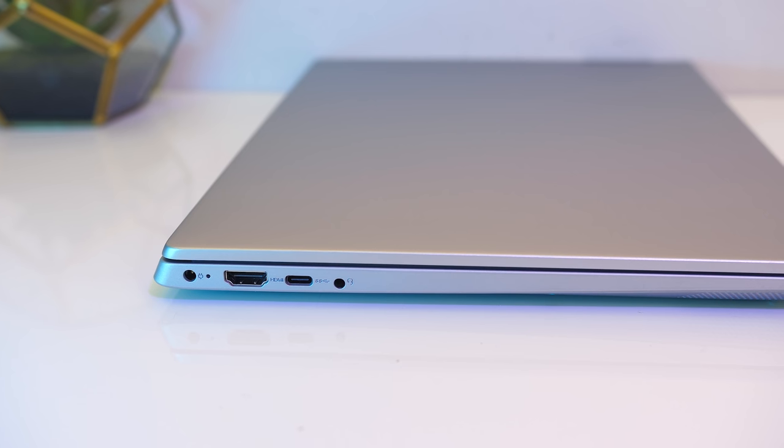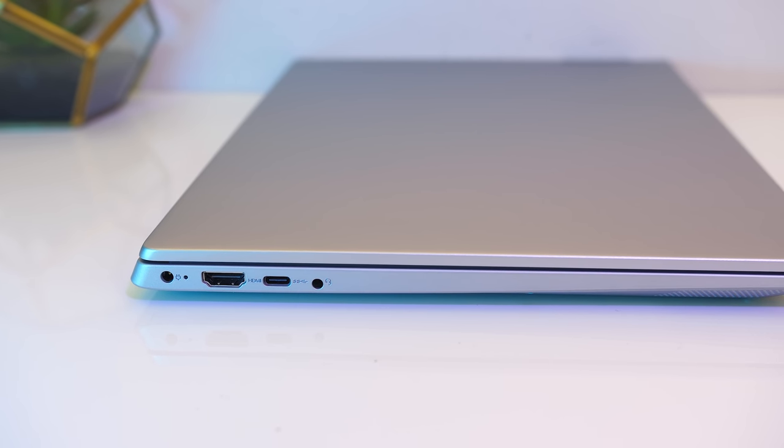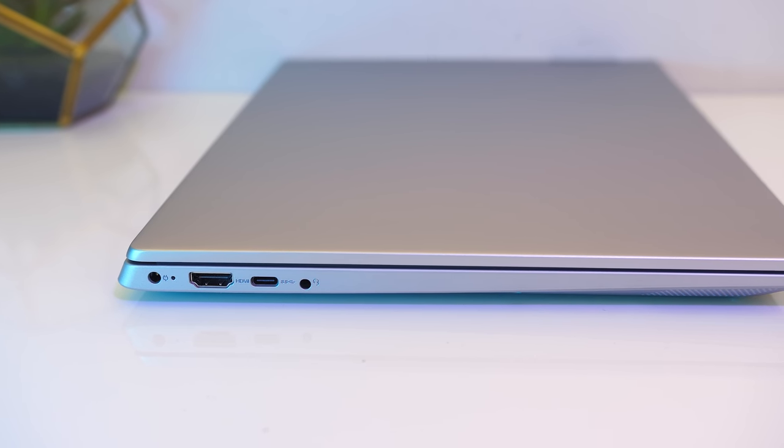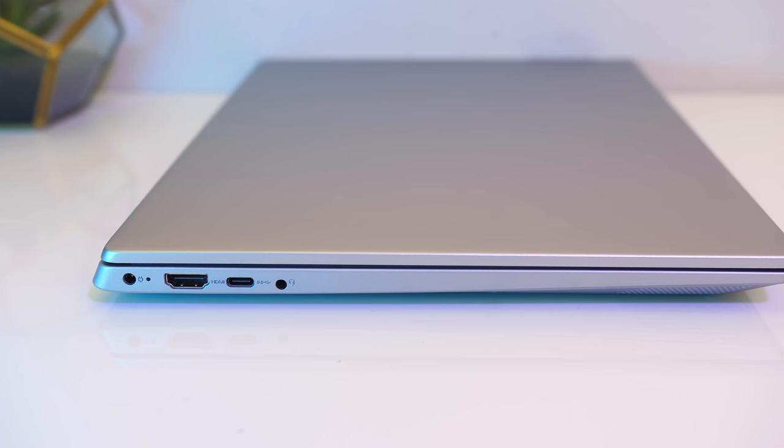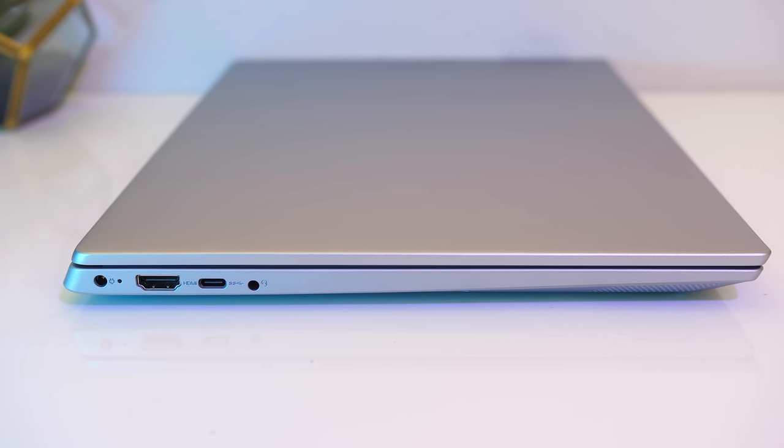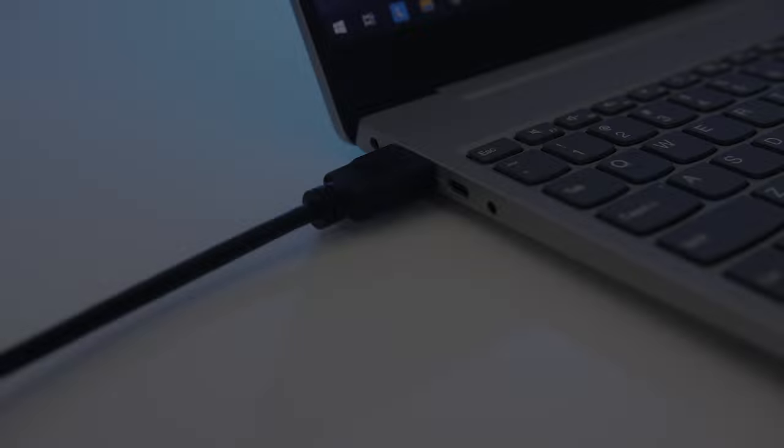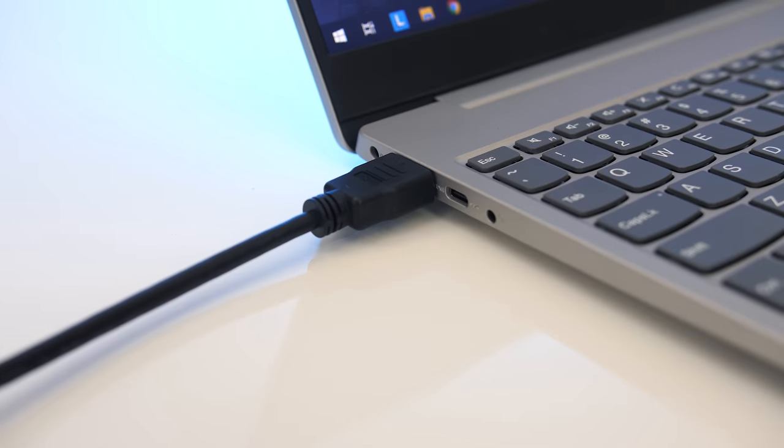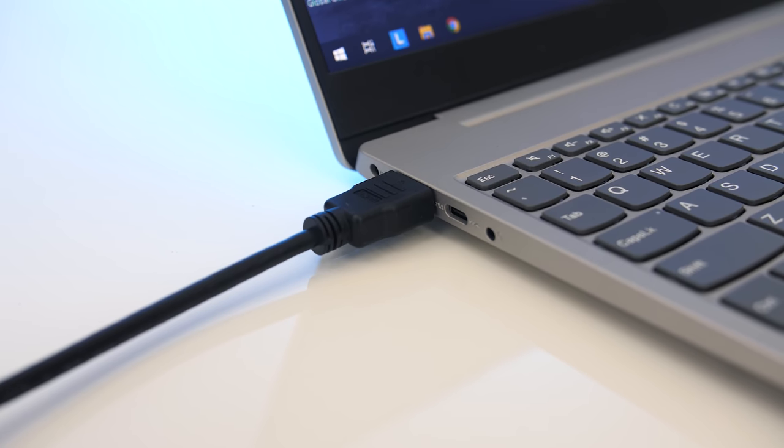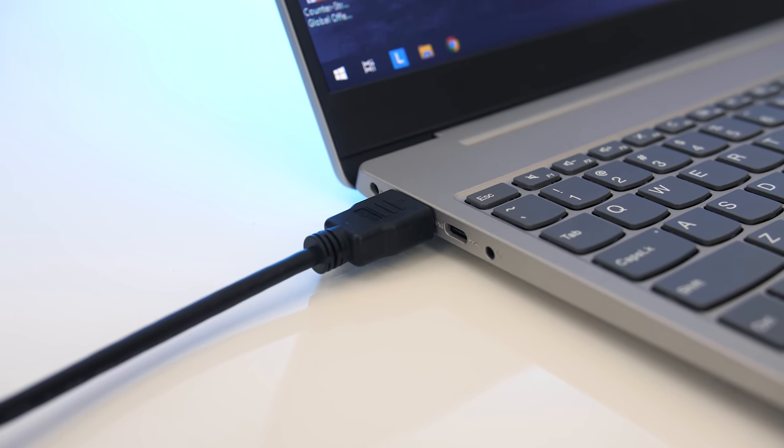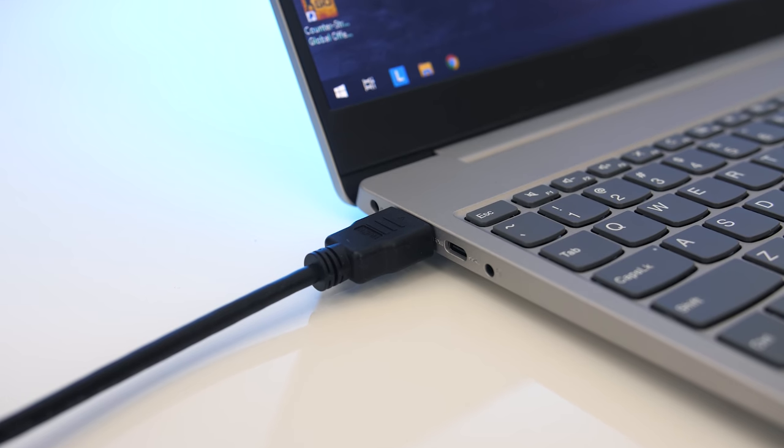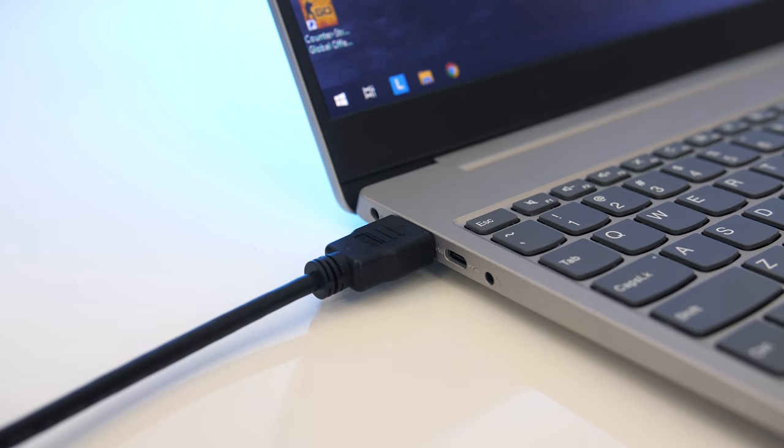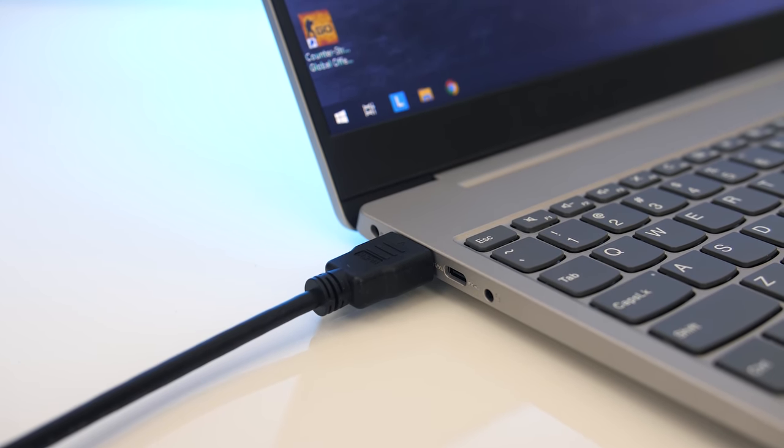On the left from the back there's the power input, HDMI output, USB 3.1 Gen 1 Type-C port, no Thunderbolt though, and 3.5mm audio combo jack. The HDMI version wasn't listed, however after connecting a 4K monitor it only ran at 30Hz, so it's version 1.3 or 1.4, rather than 2.0 or newer.